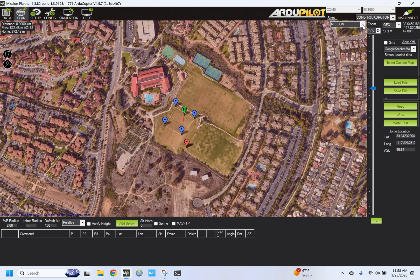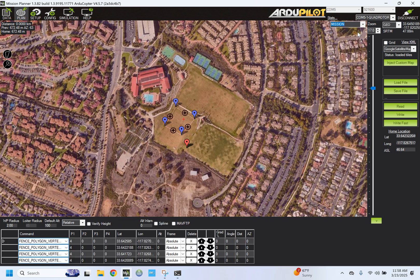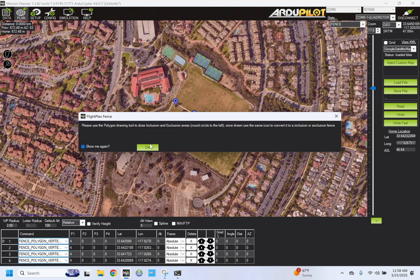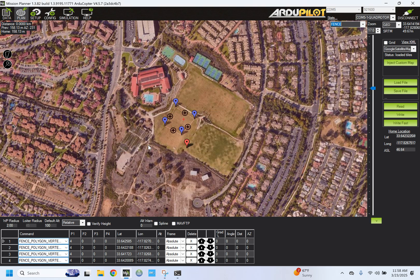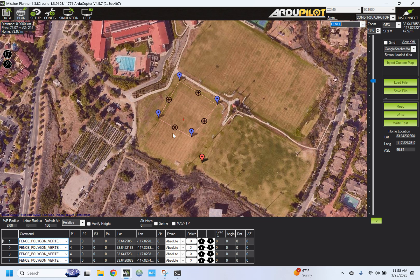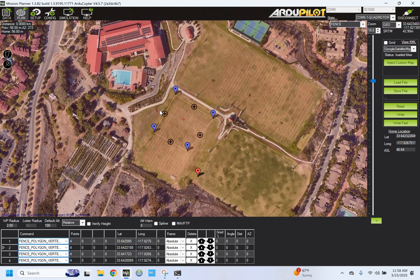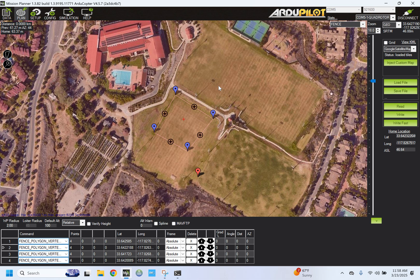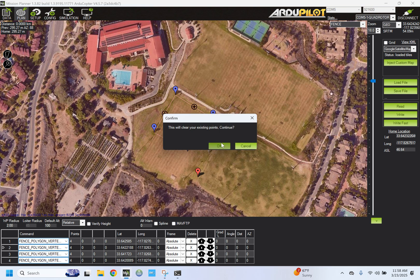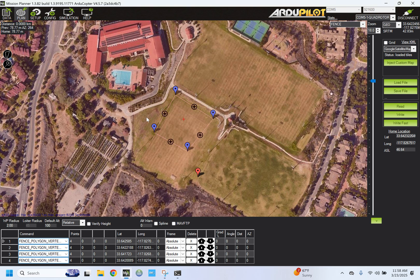Now, the first thing we want to do is to find the geofence for safety. It says please use the Polygon Drawing Tool, we don't want that. Okay, so we already have one defined, but don't trust what you see. Always make sure you download it manually from the drone. So what you want to do is say read. This will clear. Yes. So we're going to read what's on the drone to the computer. Always do that. So this is what's on the drone now.